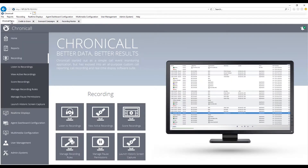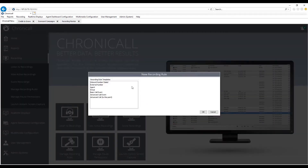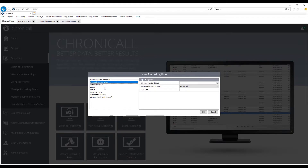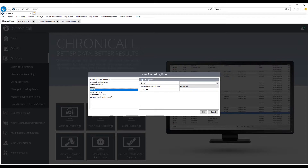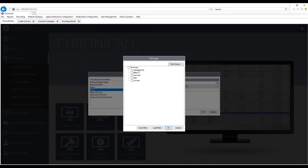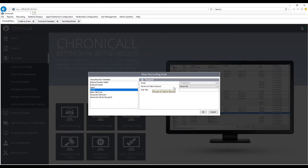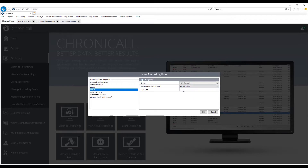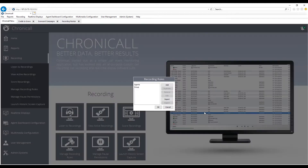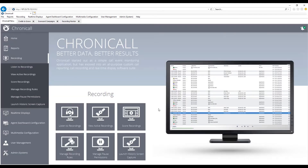To set up which calls get recorded, simply come in here and manage recording rules. Hit Add and you can record calls based off the inbound number dialed, external number, agents (which are your extensions), groups, or basic and advanced call events — a sequence of events. For example, if you want to record based off groups, select your groups directly pulled from the phone system and hit OK. Then choose how many calls to record: all calls, none, or a certain percentage such as 50%. Give the rule a title — we'll call this 'group' — and it's just that simple. Now you'll be recording your group calls.